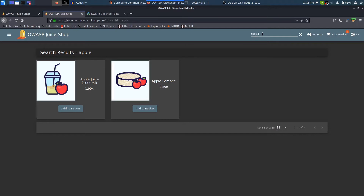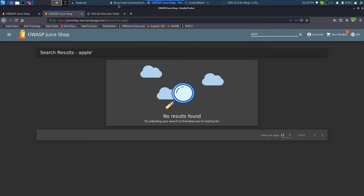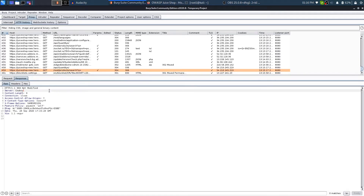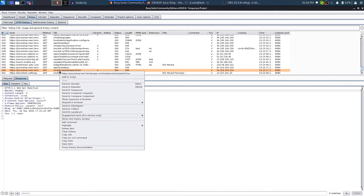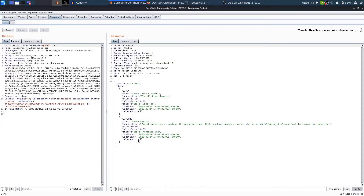When I enter a single quote and press enter, it comes up with no results found and Burp also has no new history. So what I can do is right-click on the existing request in Burp and send it to Repeater. Once in Repeater, I can examine what happens with the request. I'll provide it with 'Apple' as previously searched and send the request.